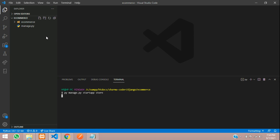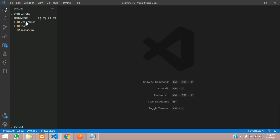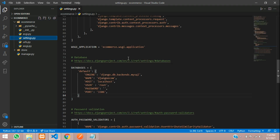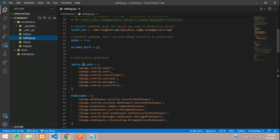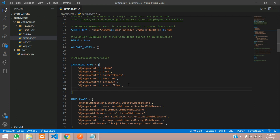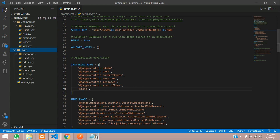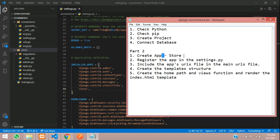You will see your app over here — store has been created. Just close the terminal. Inside your project, that is the e-commerce, in the settings.py file scroll up and you will have the list of installed apps. Just add your app which you just created, so say store and save. This is how you register your app name in settings.py.